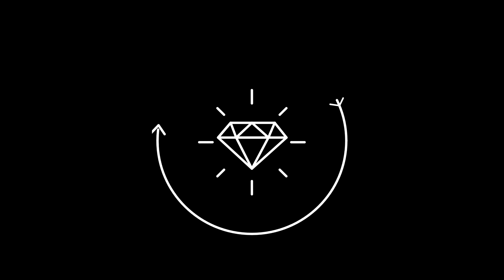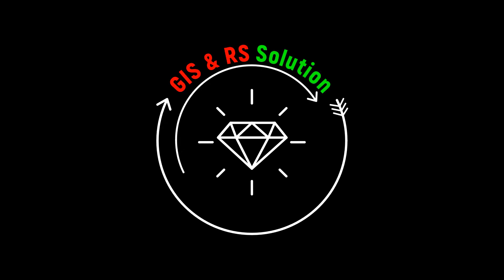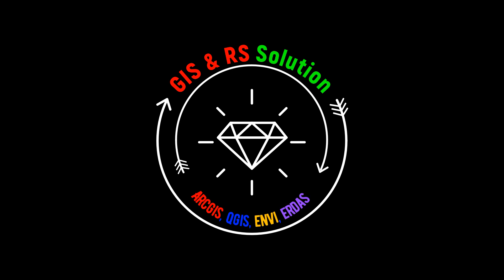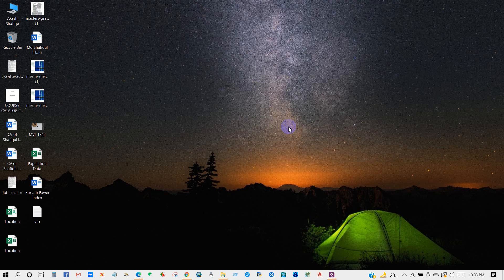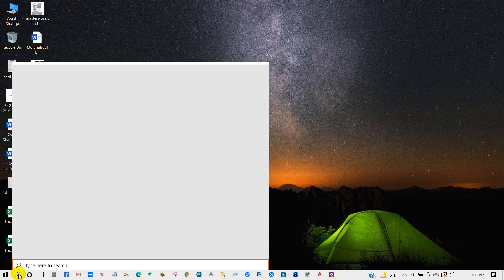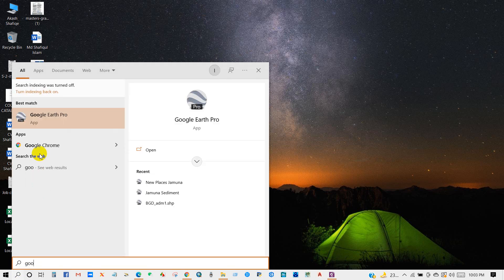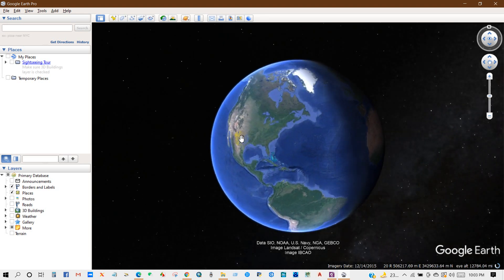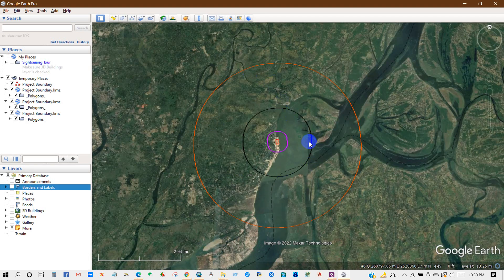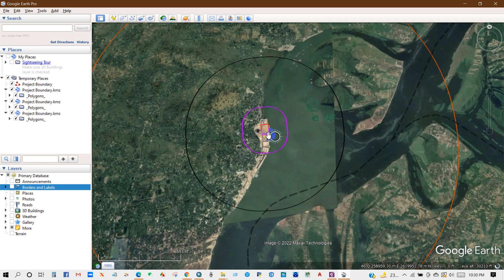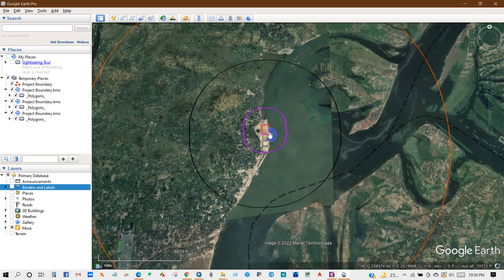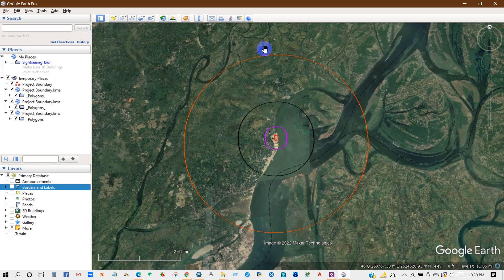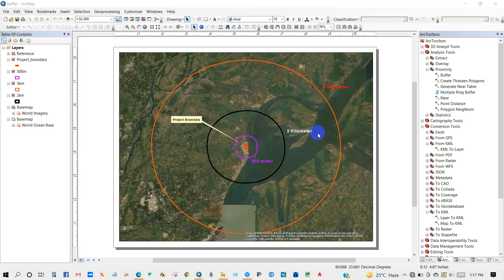Hello viewers, welcome to a brand new video on the JS and RS Solution channel. Hope you are doing great. Today I will show you how you can create a buffer area for a project — for instance, you know the project boundary, but how you can identify the environmental or any disaster impact zone during the construction and operation phase. In this video I'm going to show you how to create that zone of influence for any project.